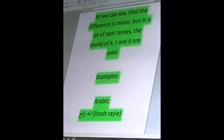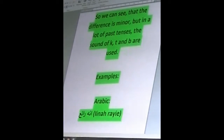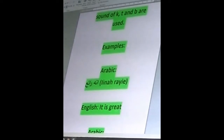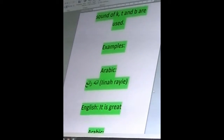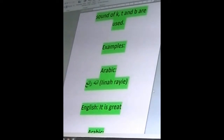Now let's take a look at some sentence examples. In Arabic, you write it like this and you say it — which means 'it is great.' So we can see that one sentence says 'it is great' — not too special here.